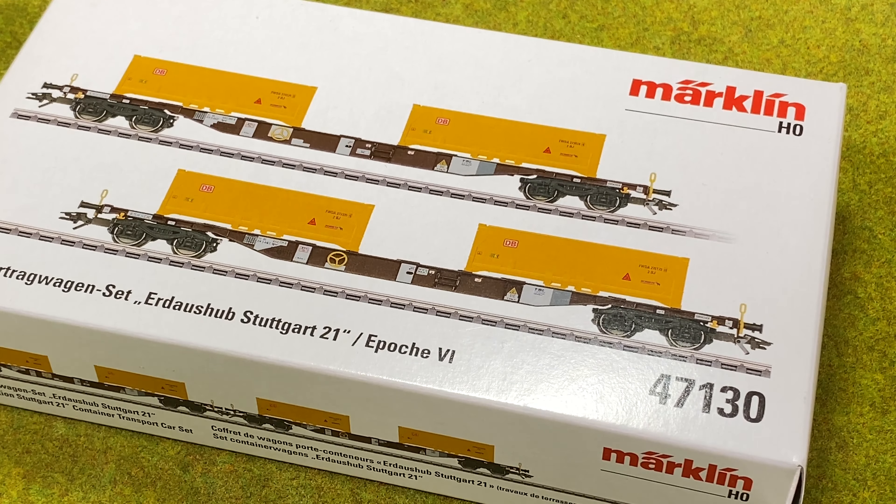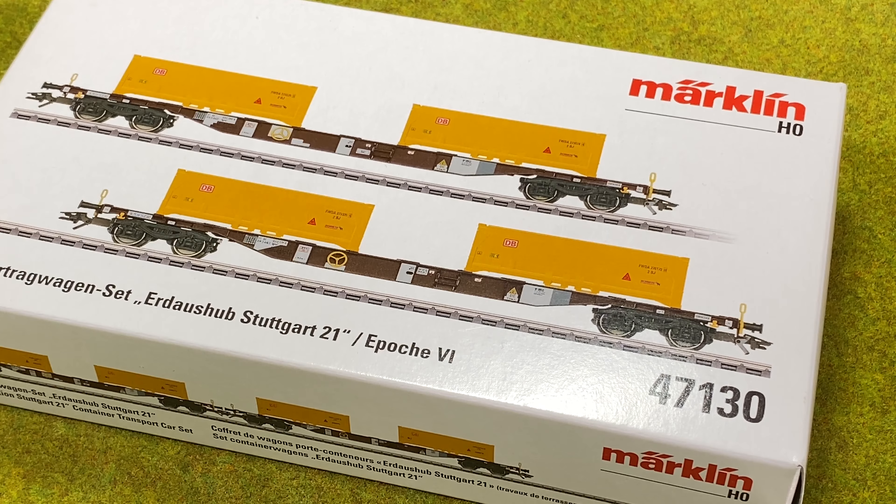Hello and welcome. This time we are going to look at the container transport car set that I recently purchased. This is Märklin 47130.